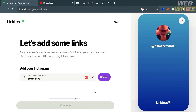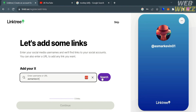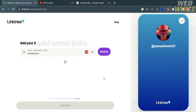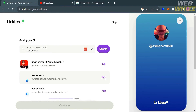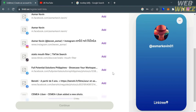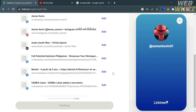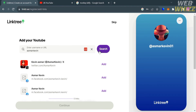From here, the next step is to add your links — it can be your Instagram, Facebook, Twitter, or any other social media platform. Given your username, you will see some results with the same username as your Linktree account. You could also skip this part. After that, you will be directed to the dashboard.